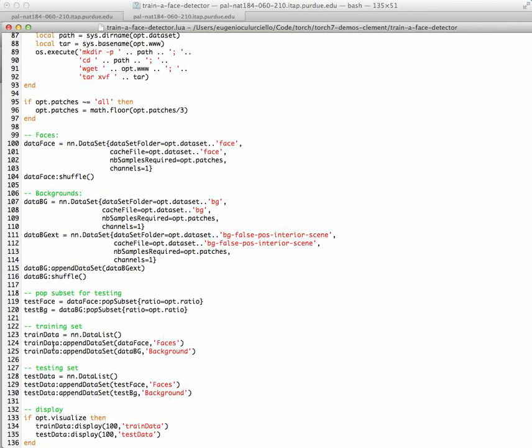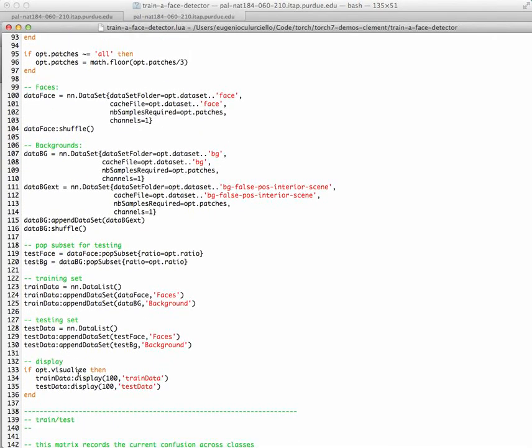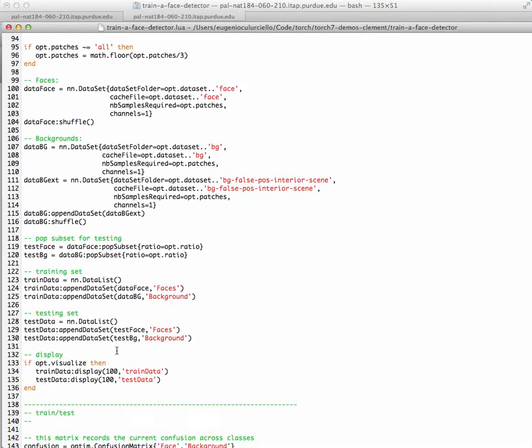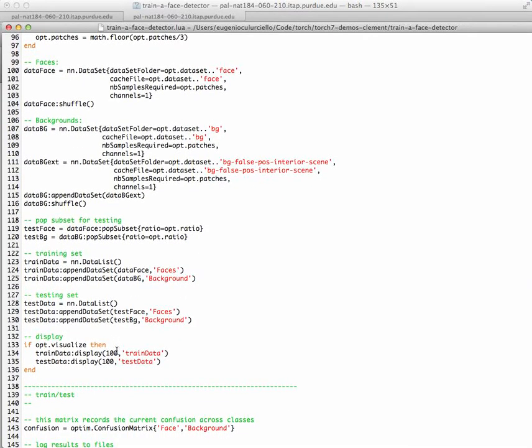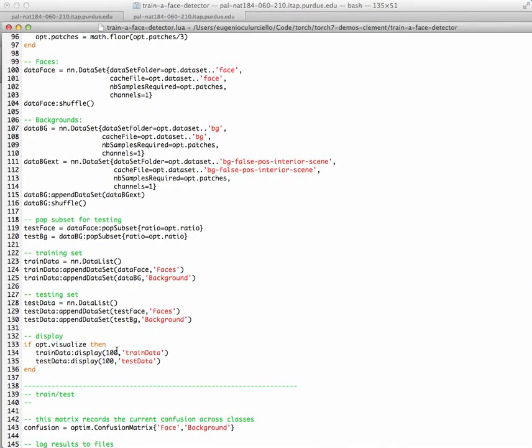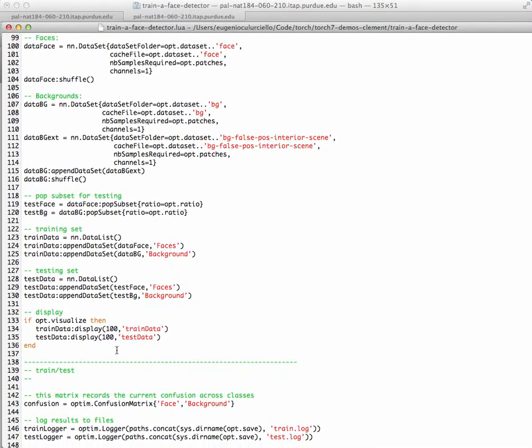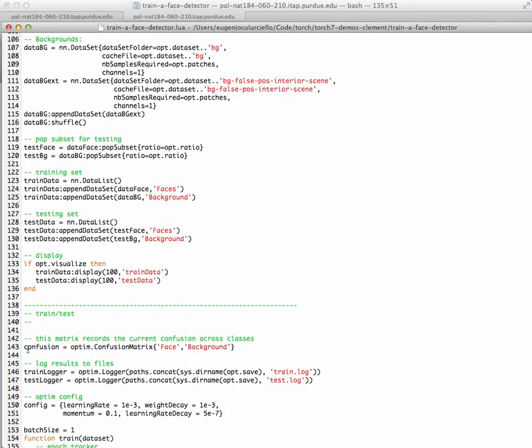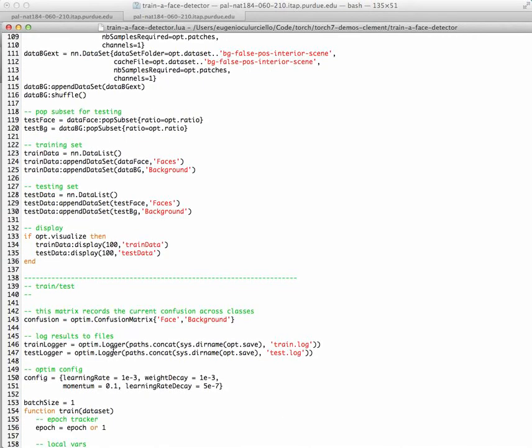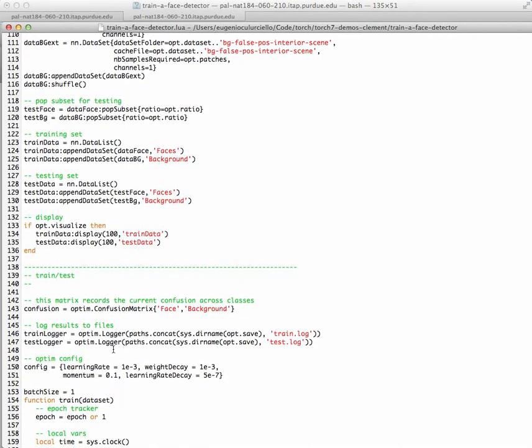And then you create this train data, which is the classic data structure that Torch uses to train this neural network - basically a list that has all the faces, and the other one that has all the backgrounds. And then you have the testing set that has part faces, part background. We then create a confusion matrix. So here there's just two classes, either face or background, so that's the confusion matrix that you want to see how many fall in the wrong place.